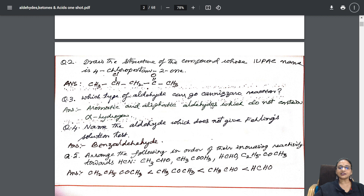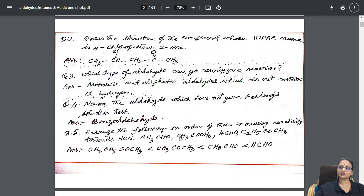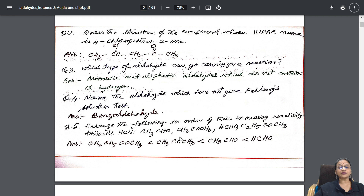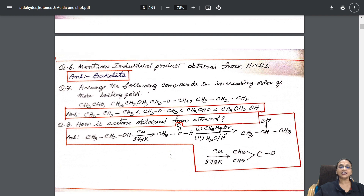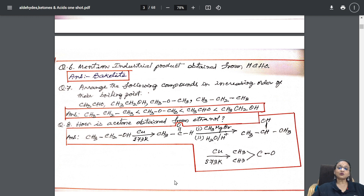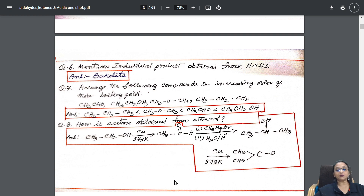Next question: which type of aldehyde can undergo Cannizzaro's reaction? One mark. Name the aldehyde which does not give Fehling's test — that is also there. Arrange the following in the order of increasing reactivity towards HCN. I have picked up every line from the chapter and made a question. I have also covered: arrange the following in boiling point order.